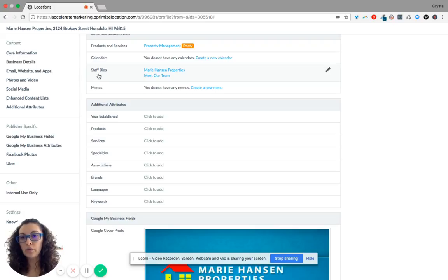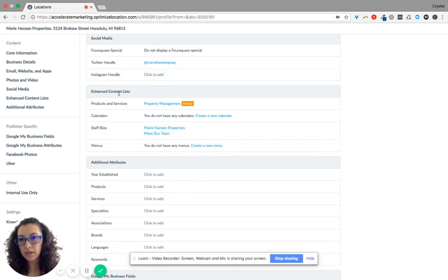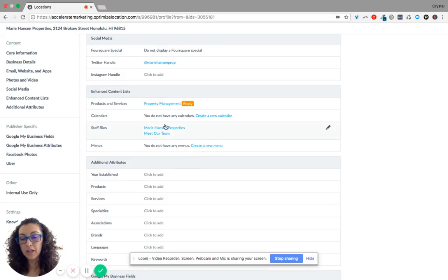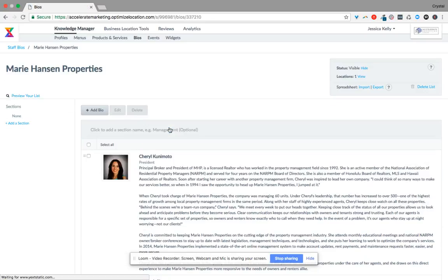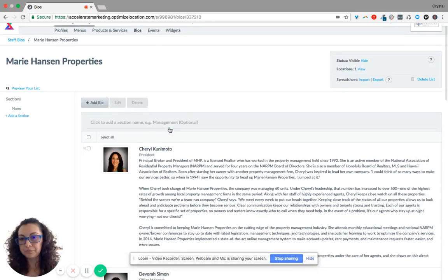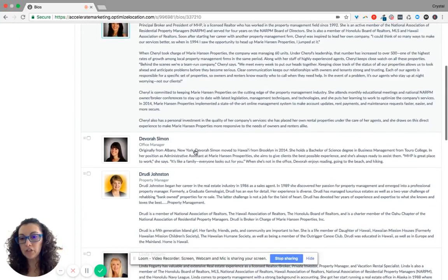So if you scroll down to where it says Staff Bios, which is right underneath Enhanced Content lists, and you click on this, it will take you to the bio page.